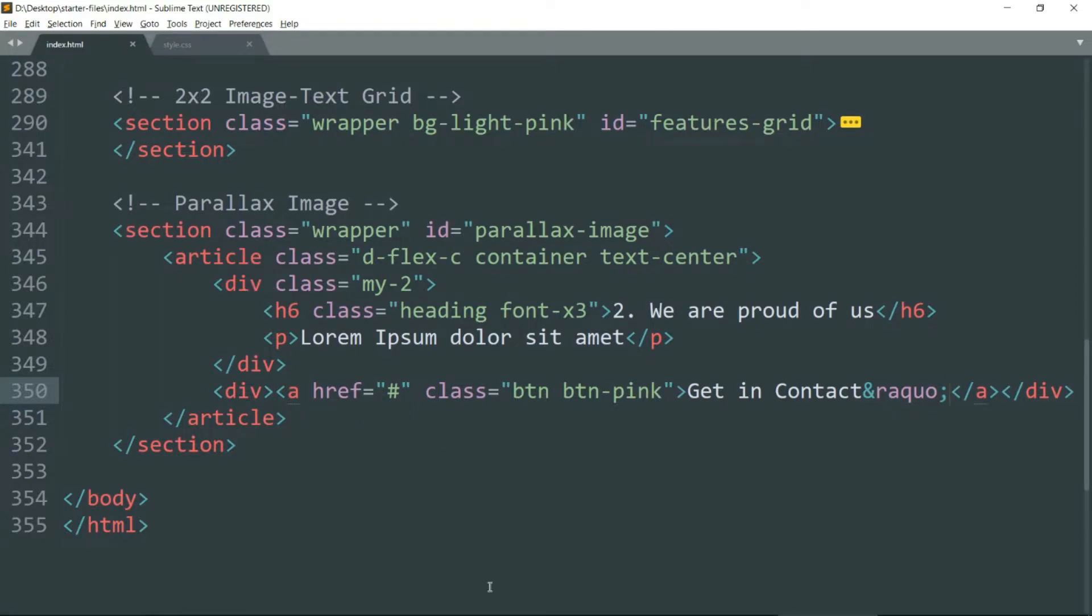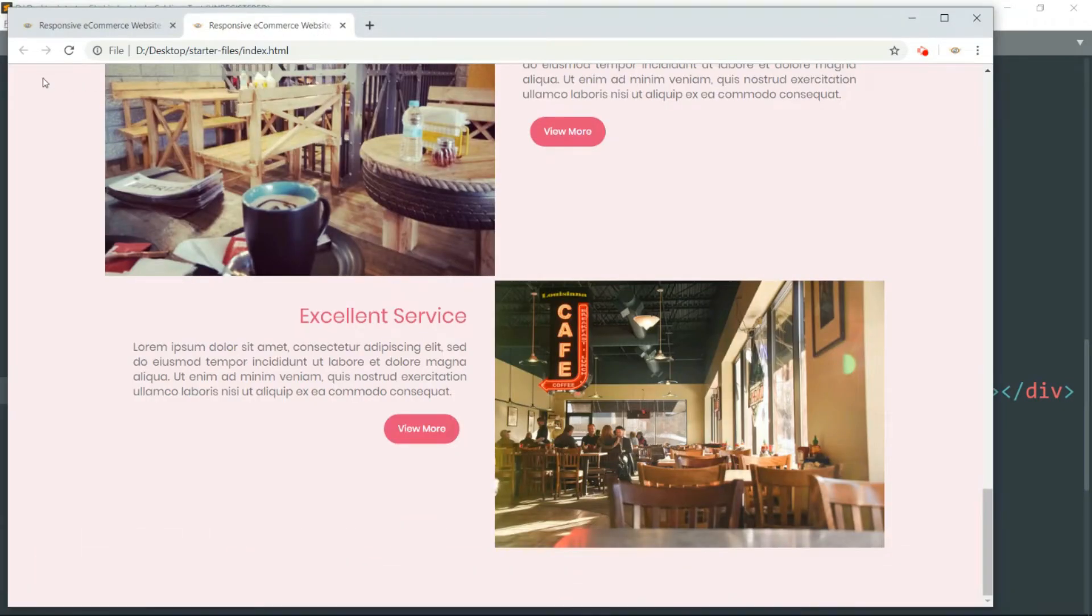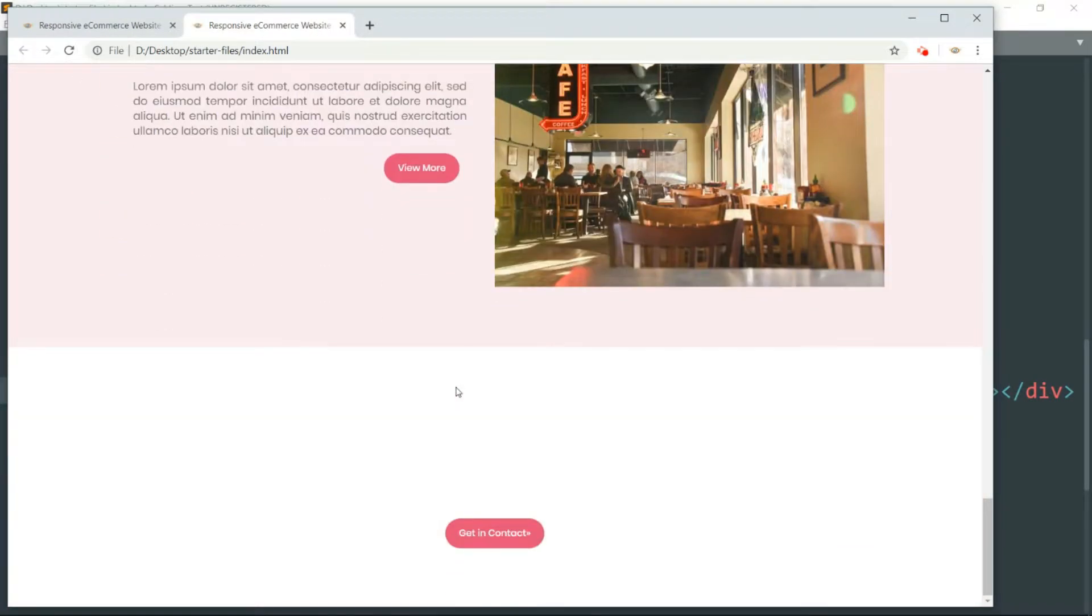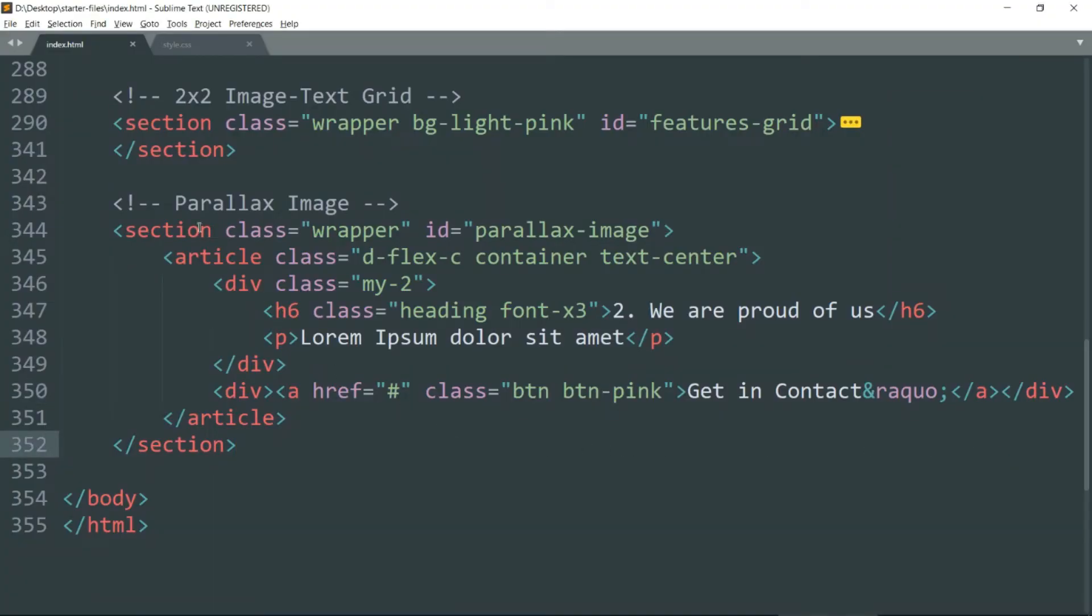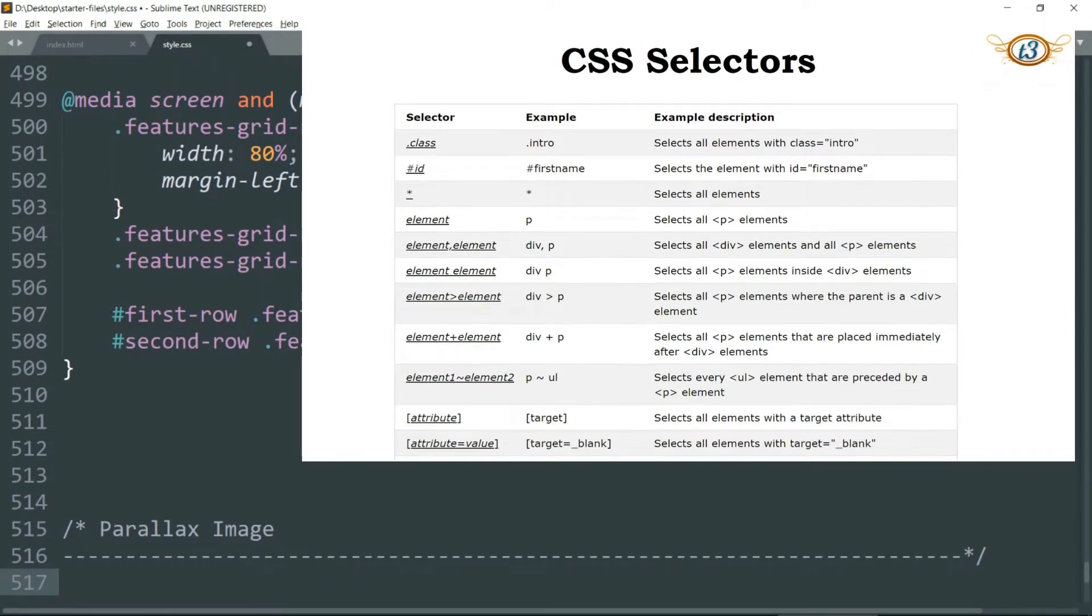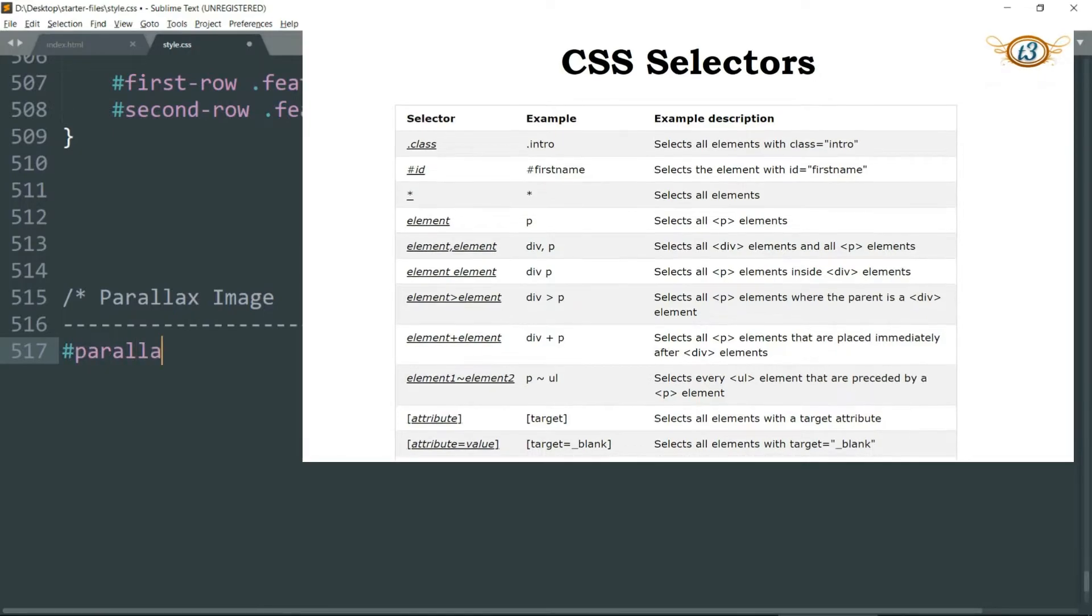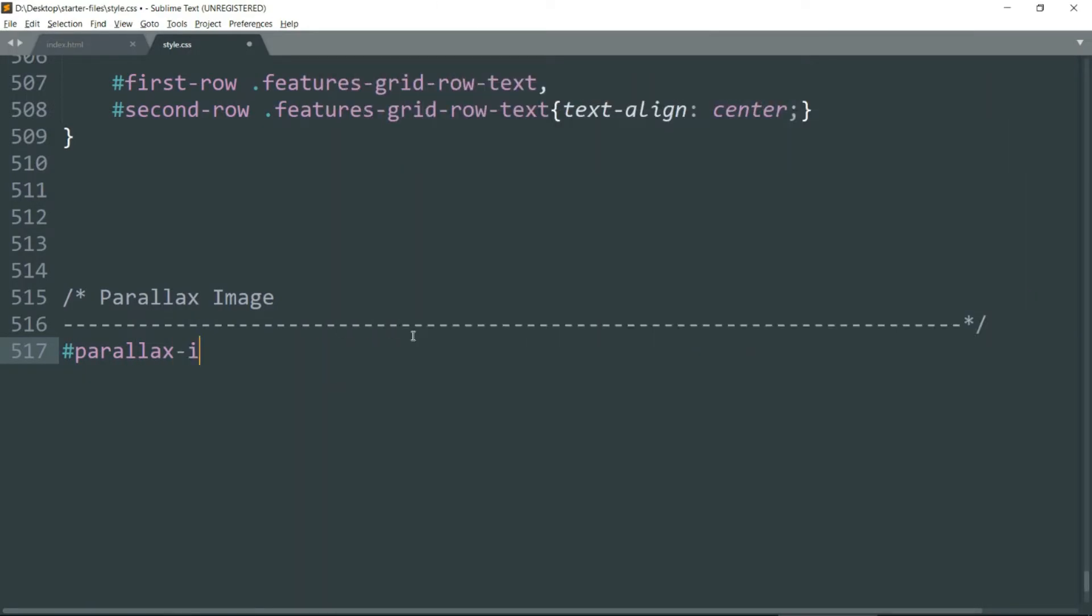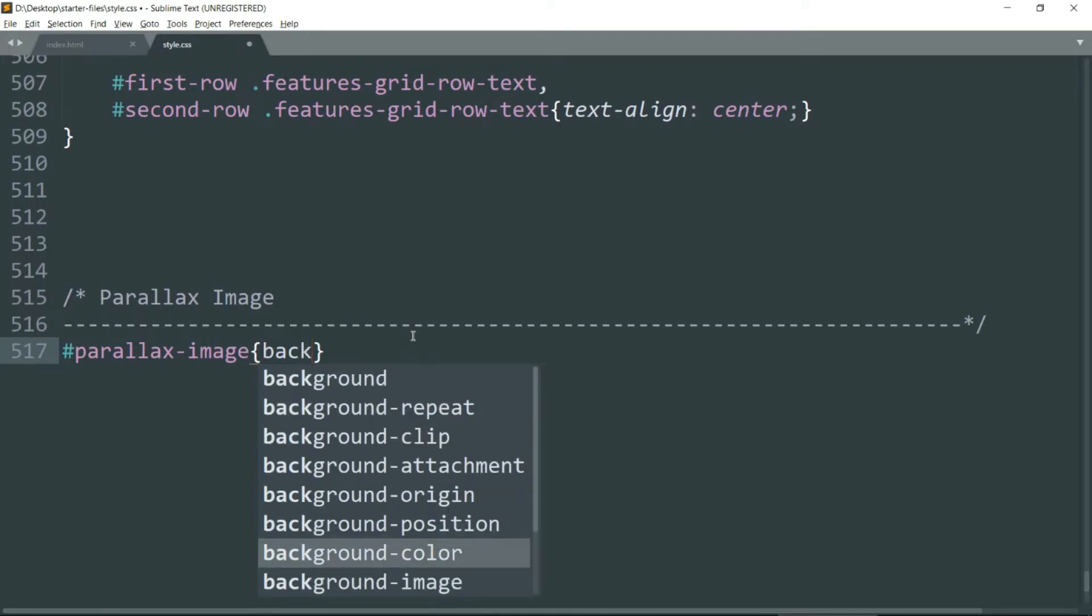All right, then let's move to the CSS and let's refer to the section by using the id parallax-image. And since we refer to the id with hash symbol, so add the hash symbol. Then let's define the background image.